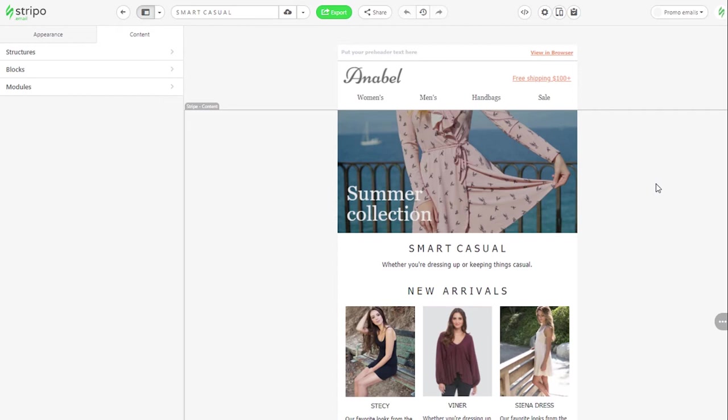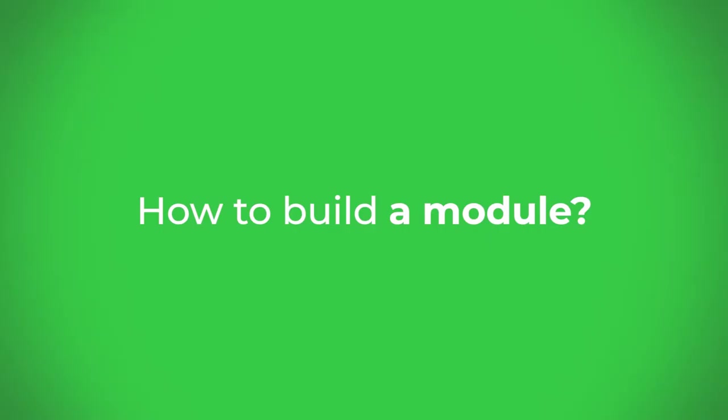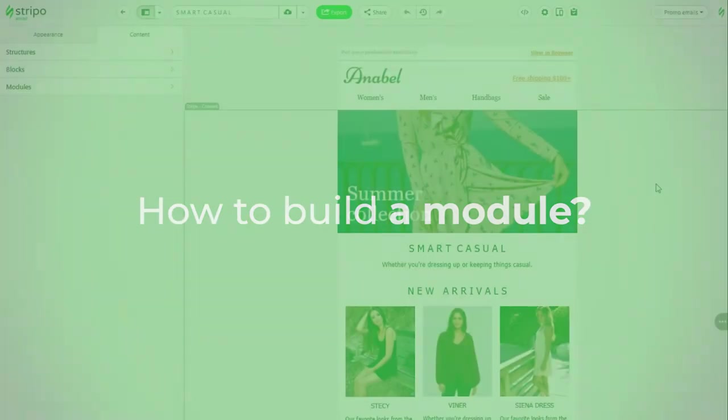You build one, save it to your modules library. When working on a new email, you pull this module into your template. If necessary, slightly edit its content without creating it all over again. How do you build a module?